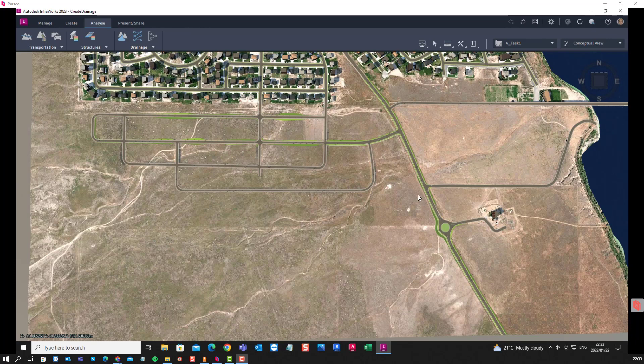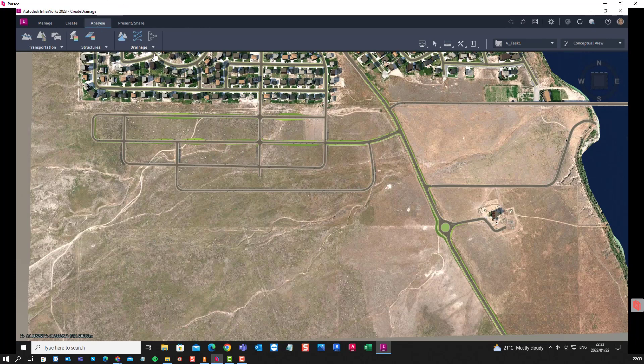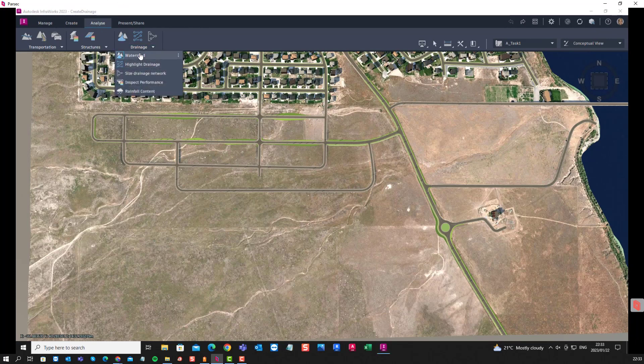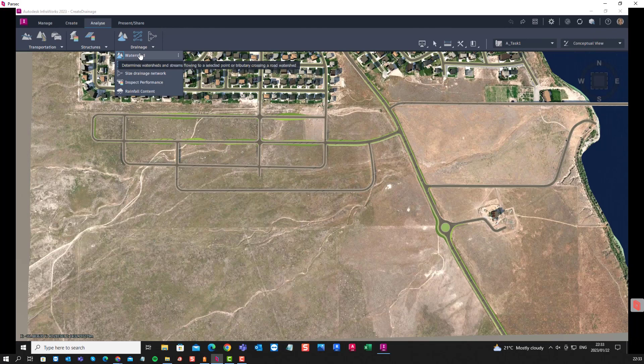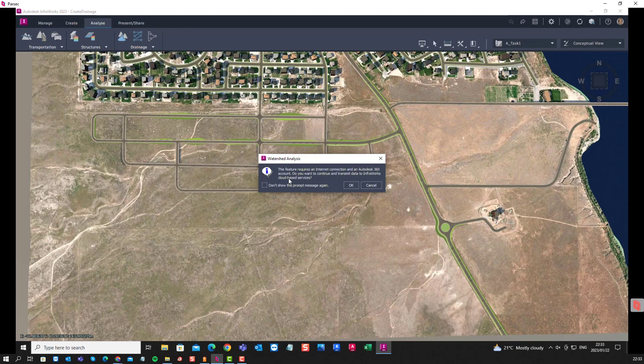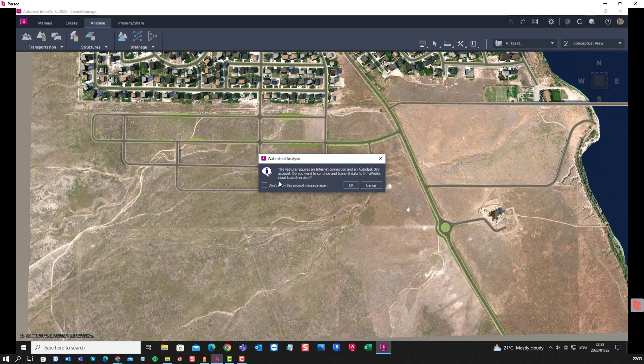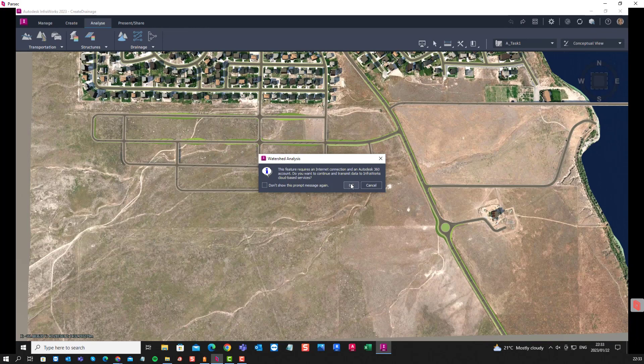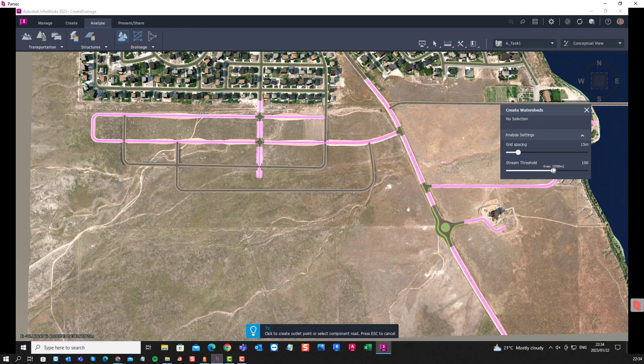So one of the things you might want to do on a stretch of road is to find the watershed. You could do that through the analysis tab under drainage, where you can find the watershed. It requires an internet connection and Autodesk 360 account. It shows the grid spacing that you can use and the stream threshold.